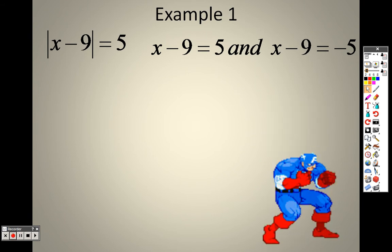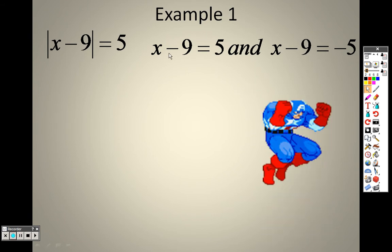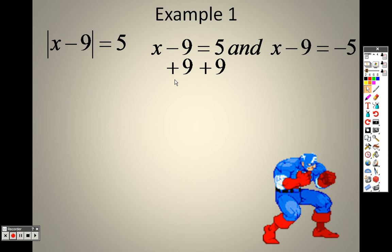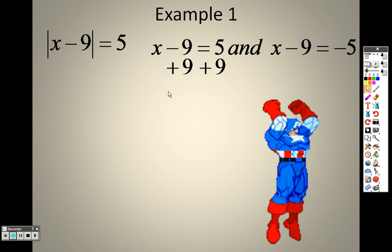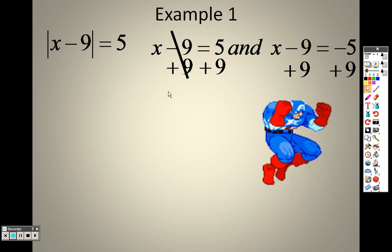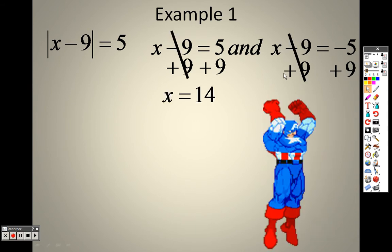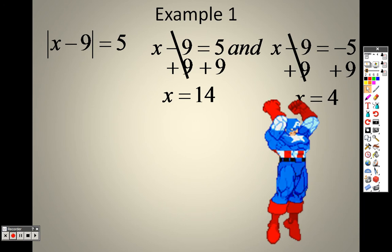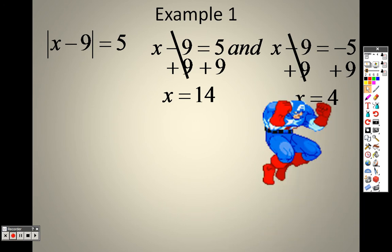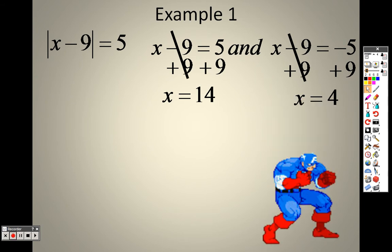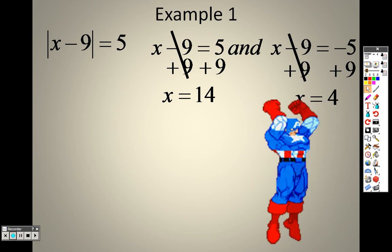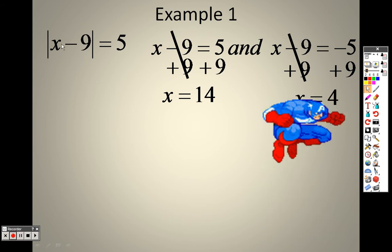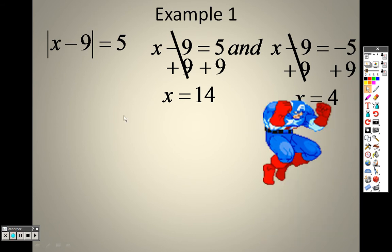All you need to do is solve both of those equations. To get x by itself, add 9 to both sides. The 9's cancel out — I get x equals 14 from the first equation, and x equals 4 from the second. Check your answers: if you plug in 14, the absolute value of (14 minus 9) is the absolute value of 5, which is 5. If you plug in 4, the absolute value of (4 minus 9) is the absolute value of negative 5, which is also 5. Absolute value always gives a positive answer.